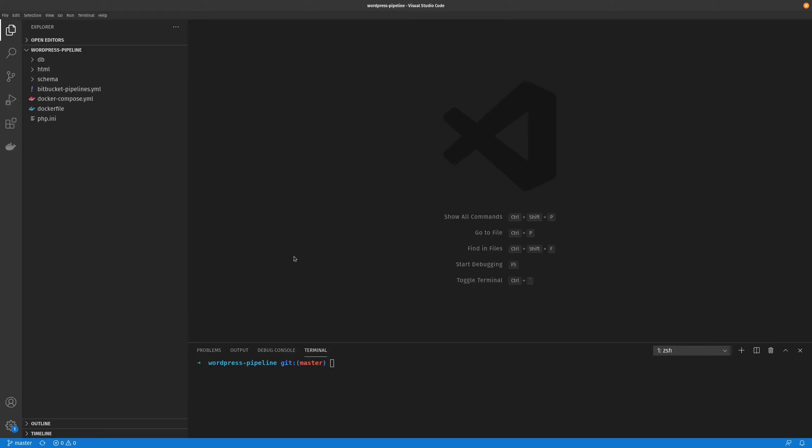Hey guys, welcome to this video. This is just a quick demonstration as to how to set up a continuous delivery pipeline for a WordPress site.